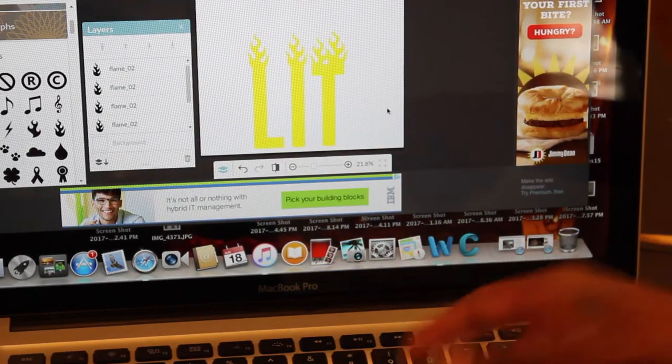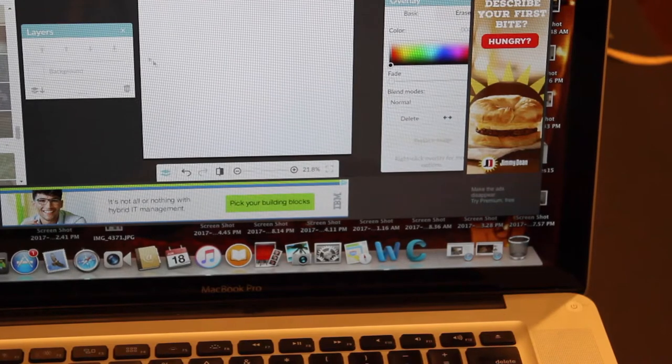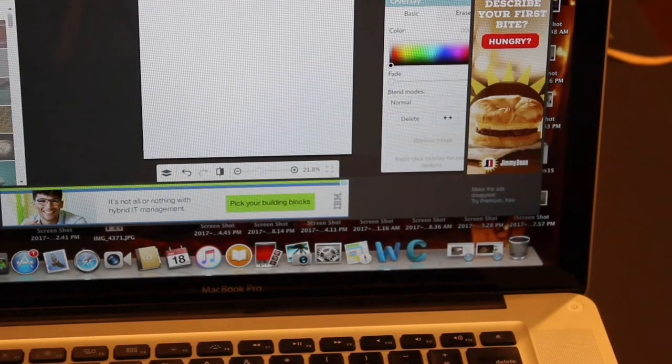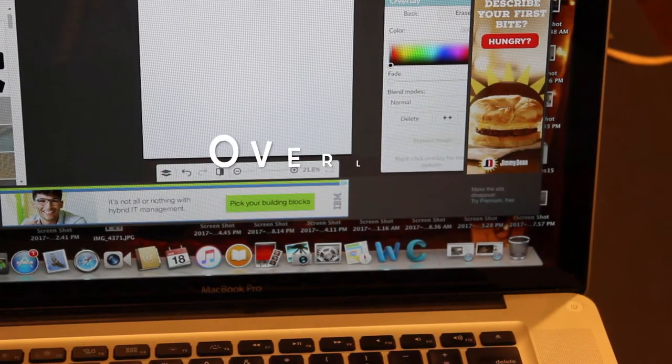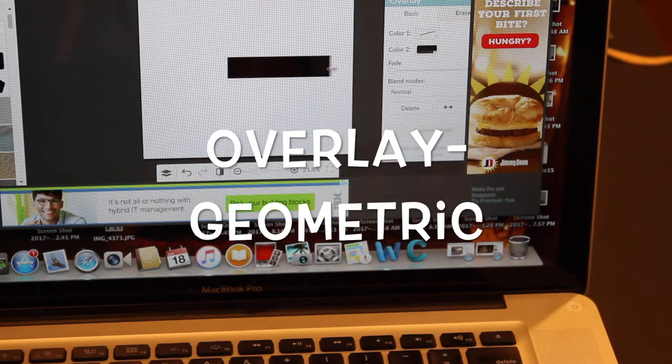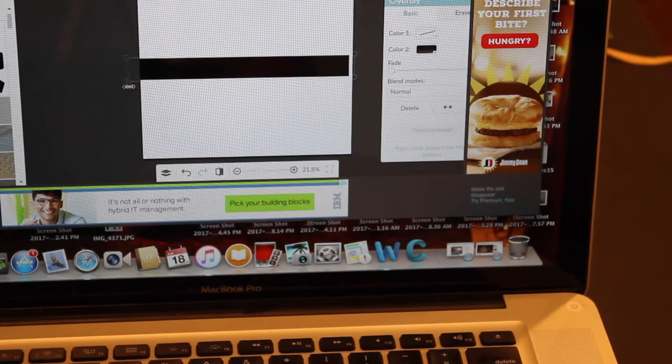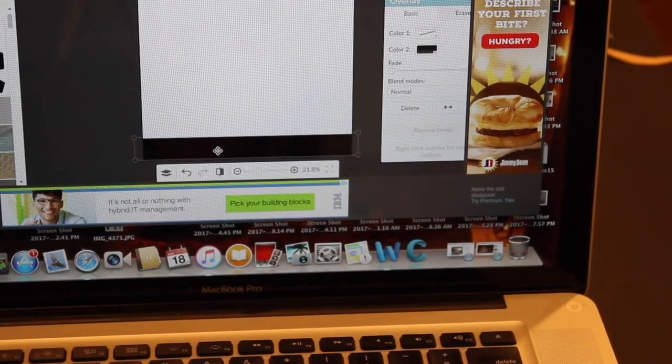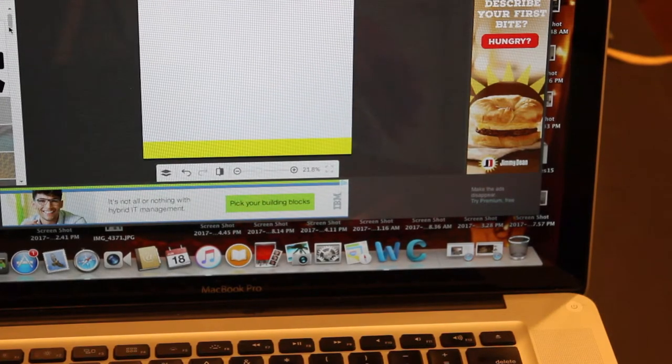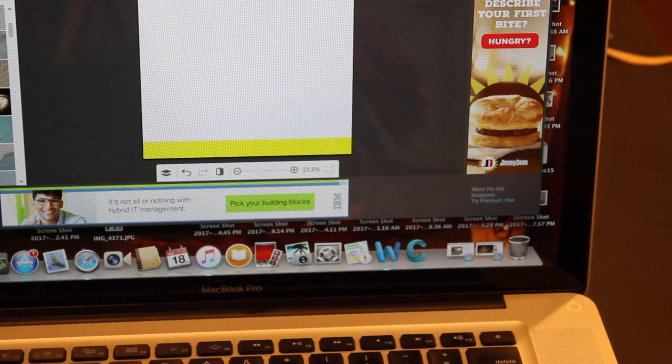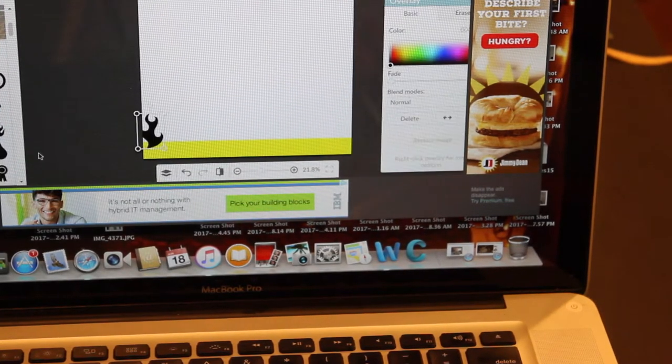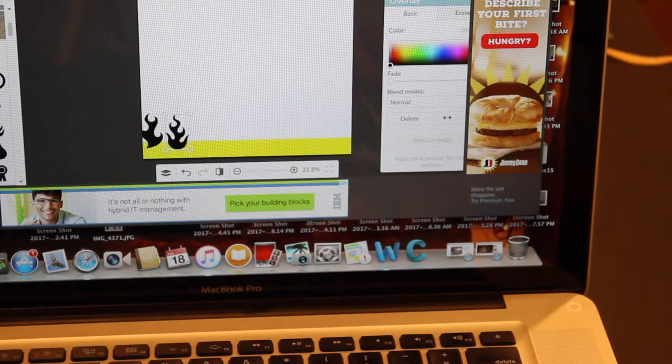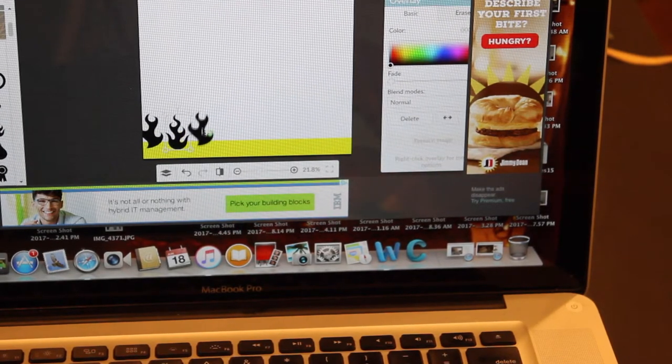Now I'm going to be creating the part for my sleeves and I'm just going to geometric, I believe it is, and I'm clicking on the rectangle. Then I'm going to make the rectangle as big as possible and change that color to yellow. Then I'm going to go back to those flames and just add some more in.